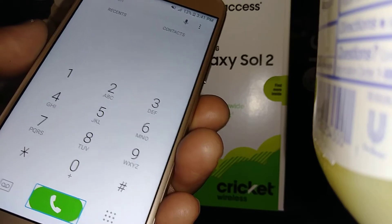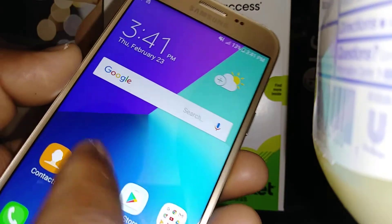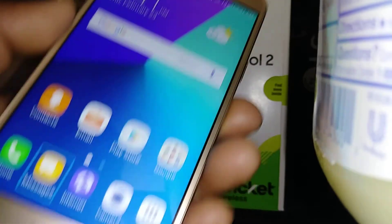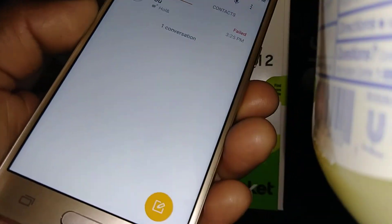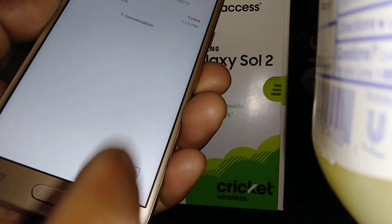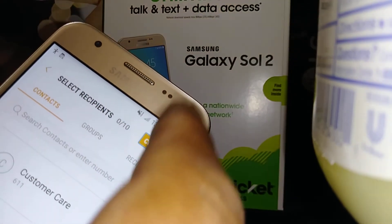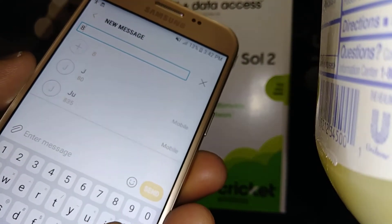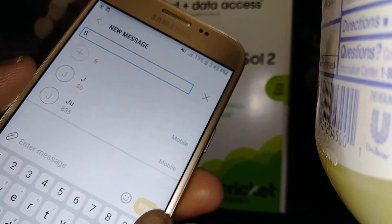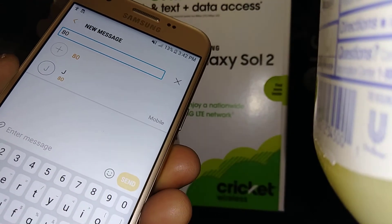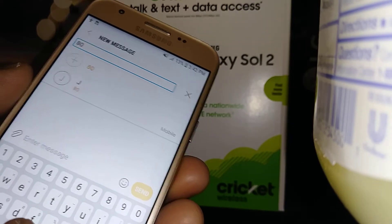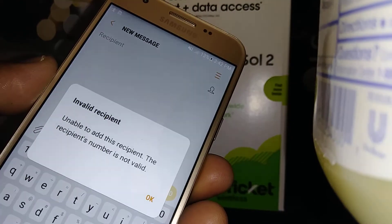For text messages, double tap to open the folder. To open Contacts, highlight and double tap. To create a text message, double tap Compose. Double tap Compose again, then go to Recipient and type a phone number, or select from Contacts. To compose the message, double tap.